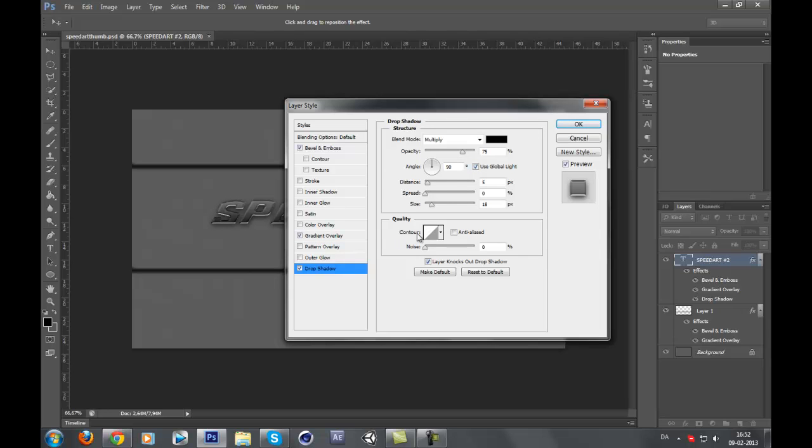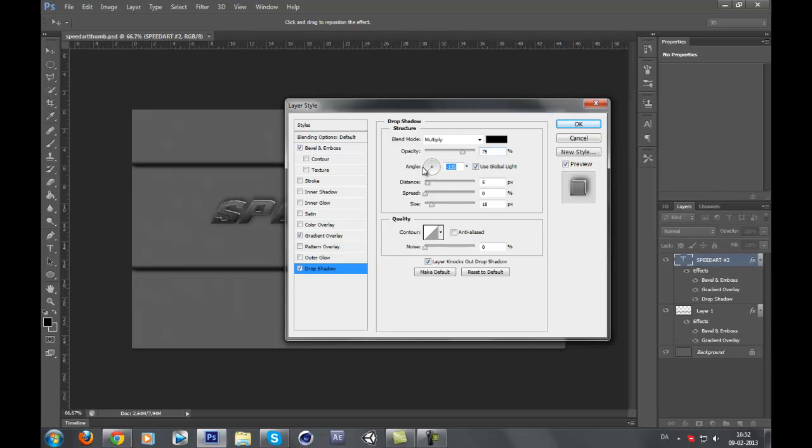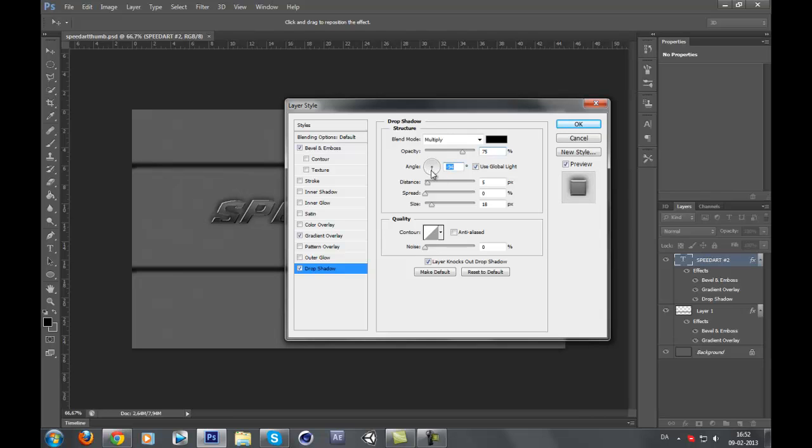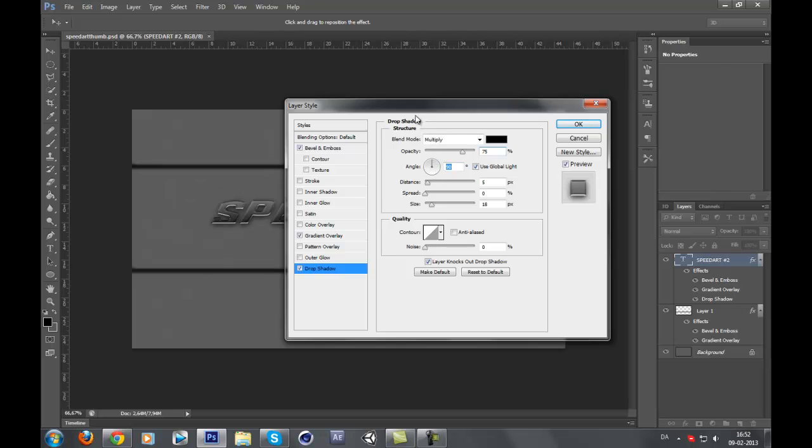Set the drop shadow to 18 or whatever you want. Put the angle on 90. You see it changes. 90 is the best one for me.